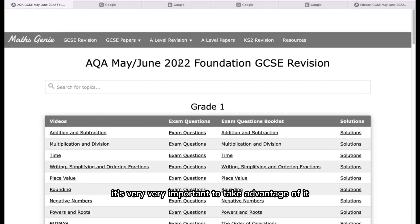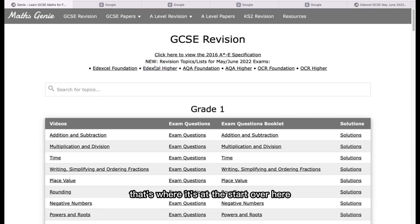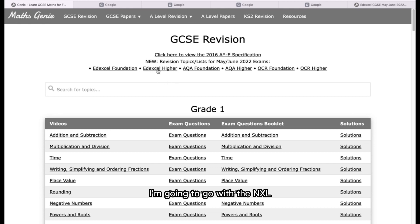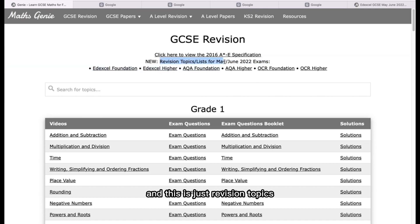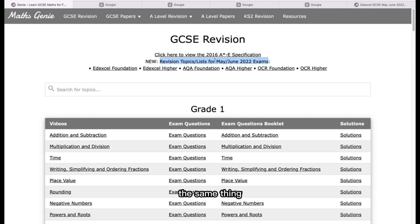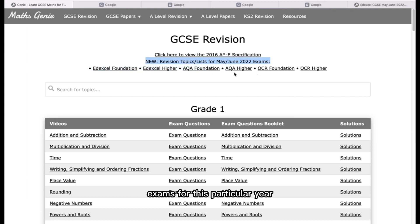It's very important to take advantage of it. When I was taking my GCSEs, most students did Edexcel, which is why it's listed first. Most students do Edexcel, but the same applies to AQA and OCR. For Edexcel Higher, this is just a revision topics list for May/June 2022 exams. If it's 2023 or 2024, it's the same thing — there will be a version for that specific year, but there's no change in specification anytime soon.